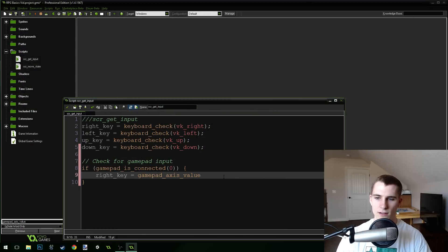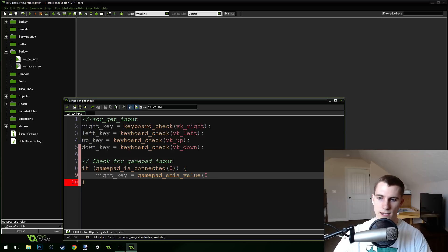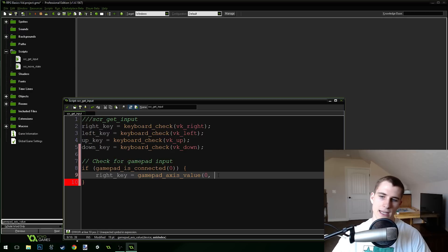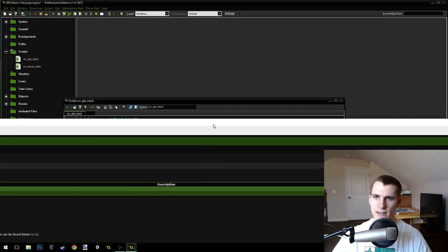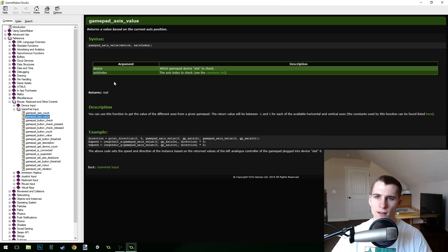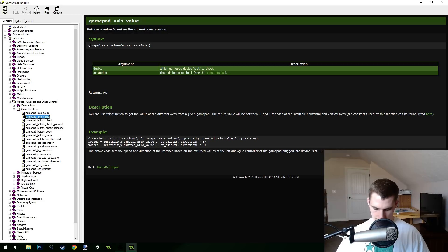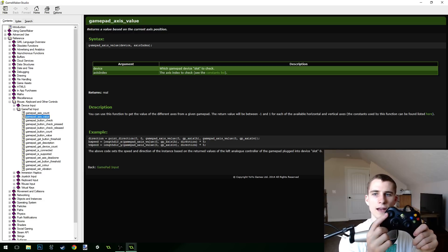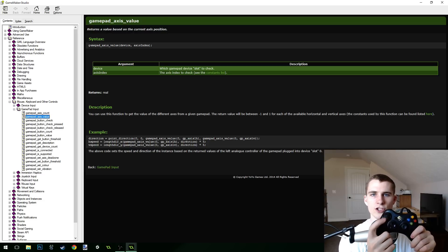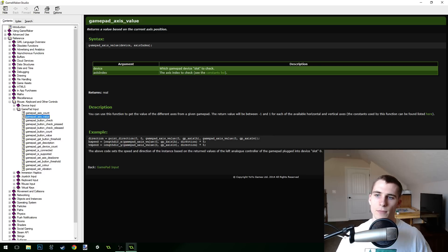So: gamepad_axis_value — we need to pass in the device, which is zero, and then an axis index. Let's find out what an axis index is by middle-clicking on this function. The axis index is the axis to check — see constants list. We're using this to get the gamepad axis of the analog stick, so we can check the axis of the analog stick.